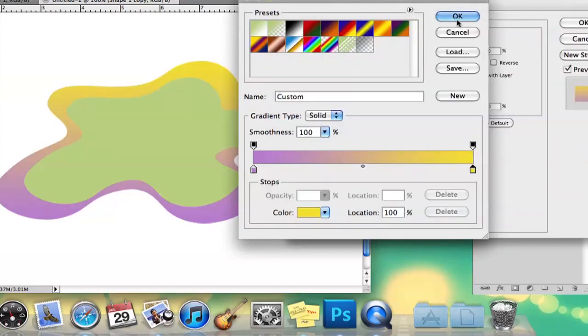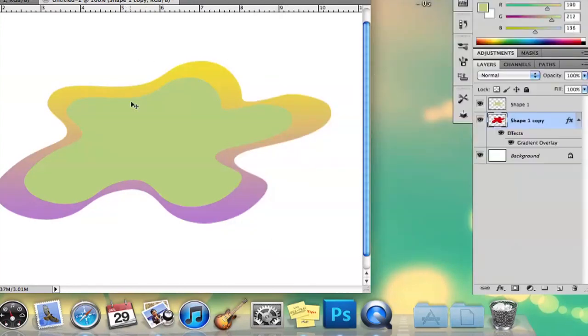And there is my gradient. And that is how you make a gradient around an irregularly shaped object.